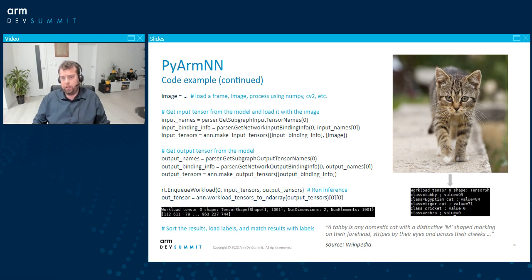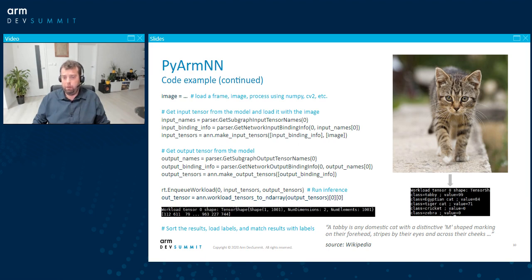As an example — which is also available in the ArmNN repository — this produces a tensor with a classic softmax output, which produces the most probable labels. The input here was a cat, and the output shows it is most probably a tabby, which based on Wikipedia is a cat with an M on its forehead.